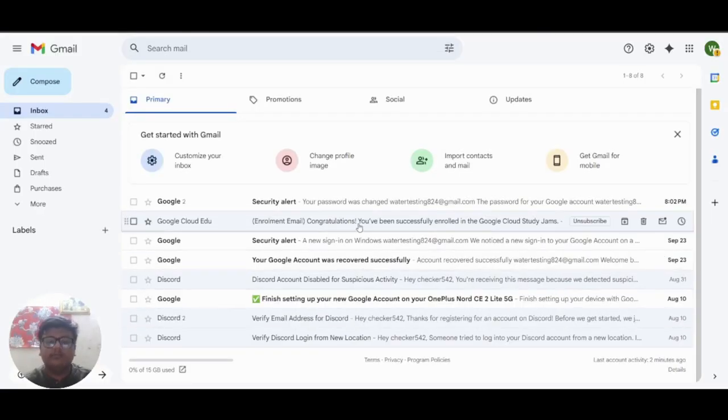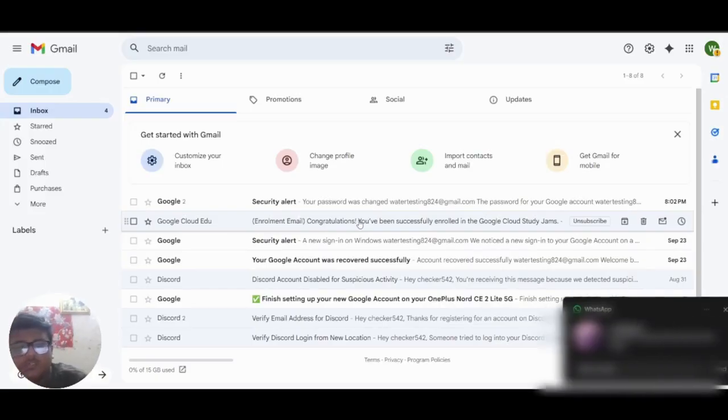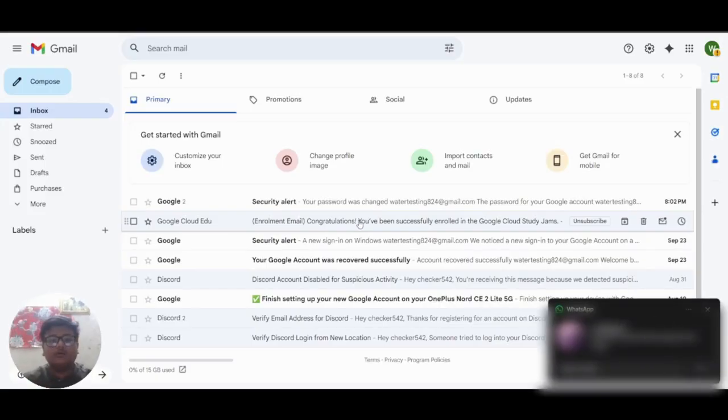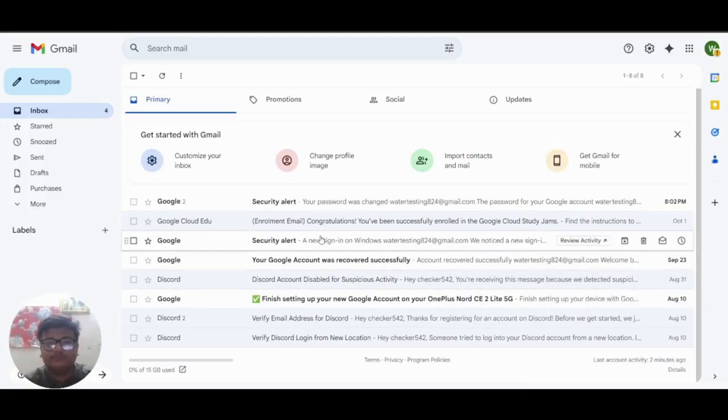Hello everyone. So in today's video I will be showing you how to redeem the Google cloud arcade.